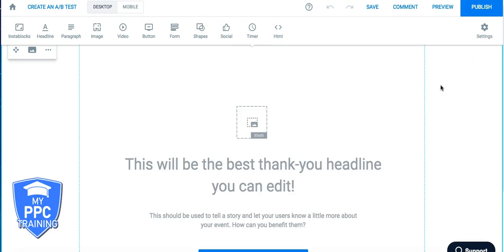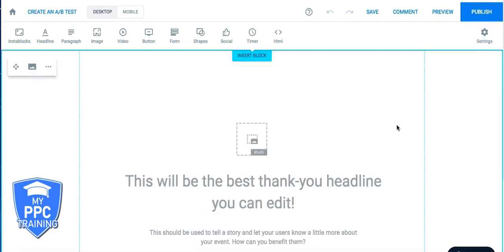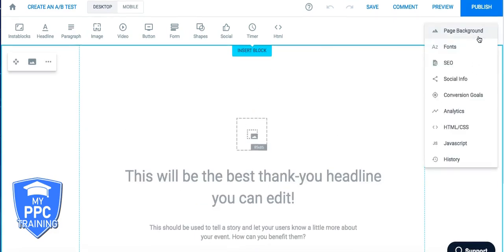But you definitely should not be sending traffic to a homepage of a website using AdWords. You're going to get crushed. And it's way easier to track everything with landing pages. So anyways, thank you page. We're on it. We have our event snippet code. What we're going to do is very simple.